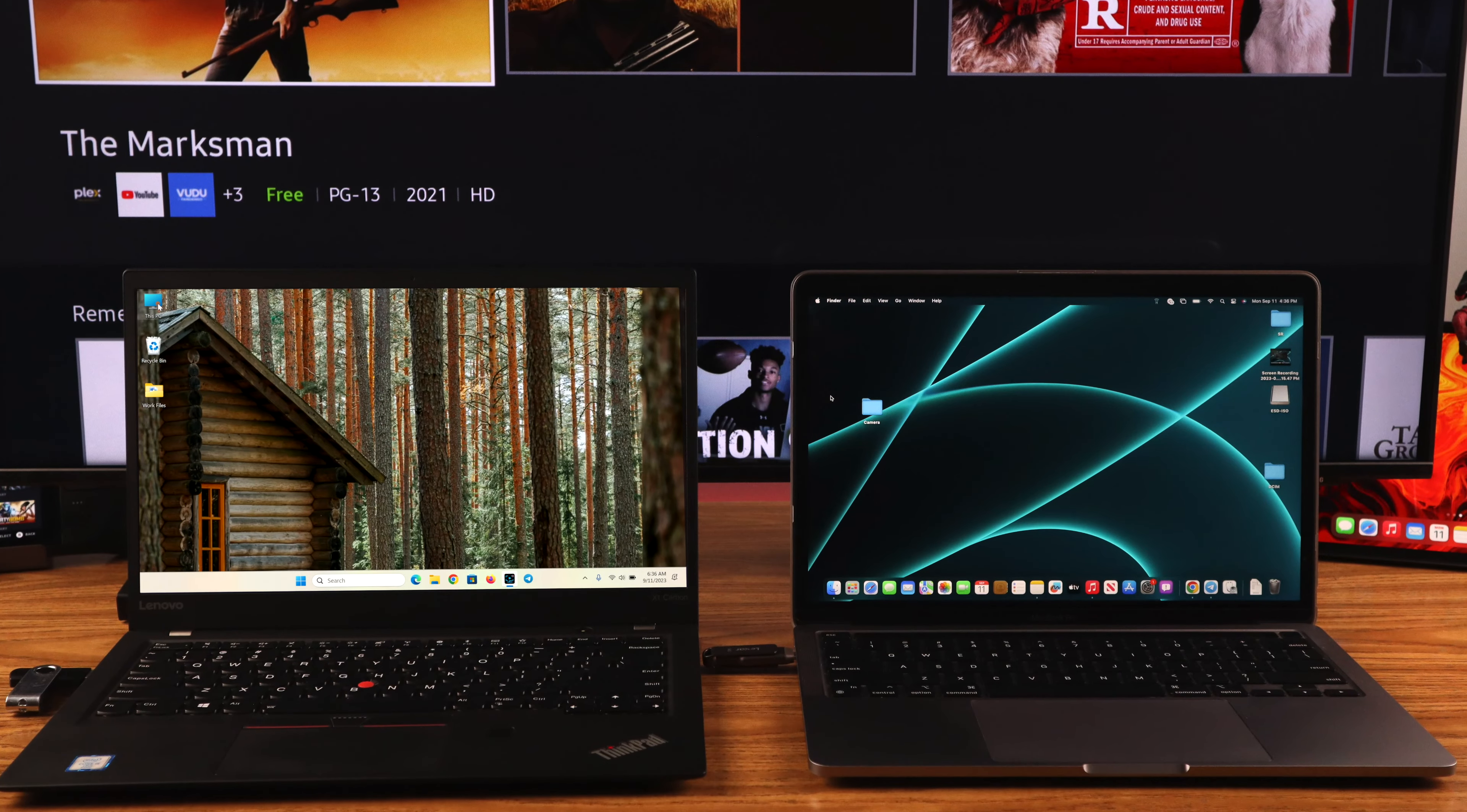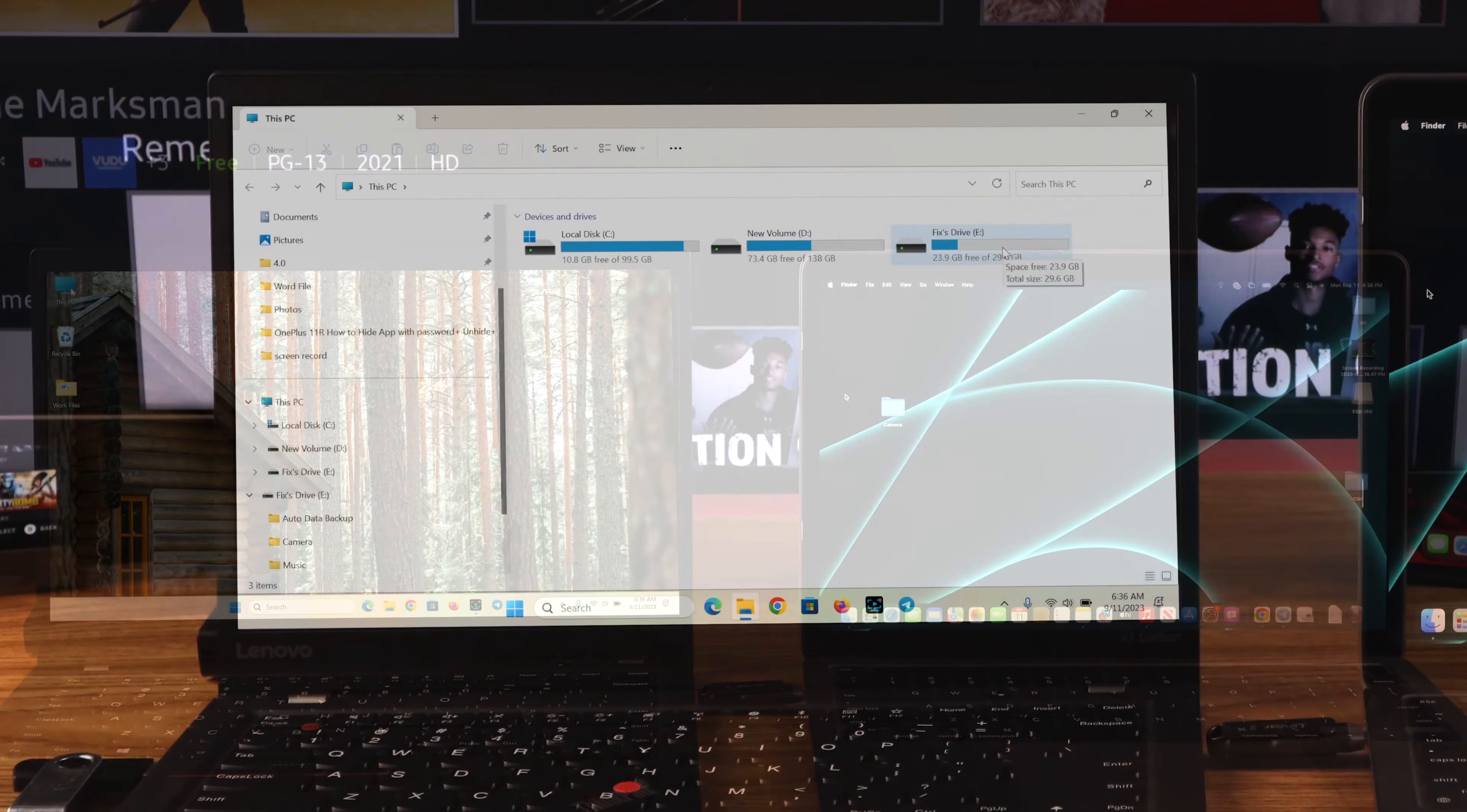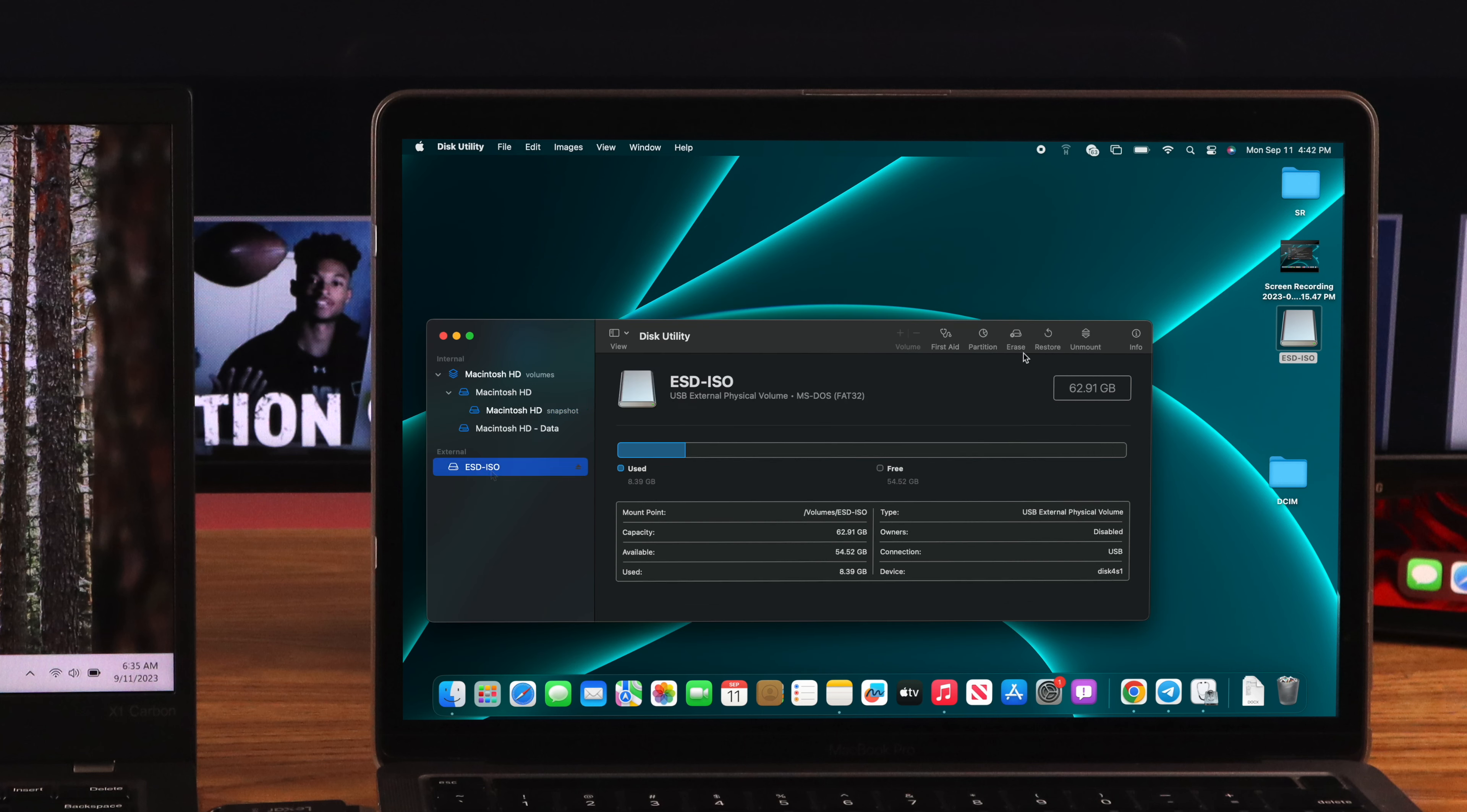Then we will proceed with the formatting process. You can do it by connecting it to a computer running on any operating system. So let's connect our storage drive, then we can right-click on it and select format on Windows. And on a Mac, we need to search up Disk Utility, then go to your storage drive and select erase.